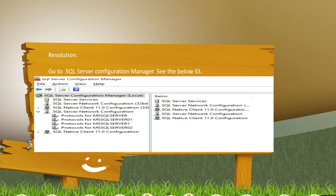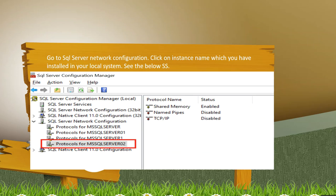You have to go to SQL server configuration manager. As you can see the below screen, it shows SQL server services and SQL server network configuration. Go to SQL server network configuration and click on the instance name which you have installed in your local system.